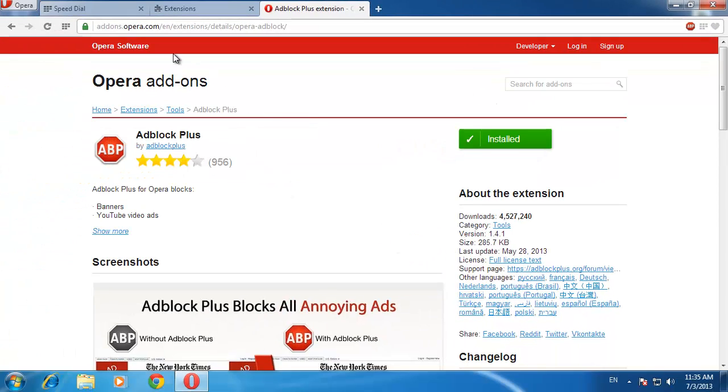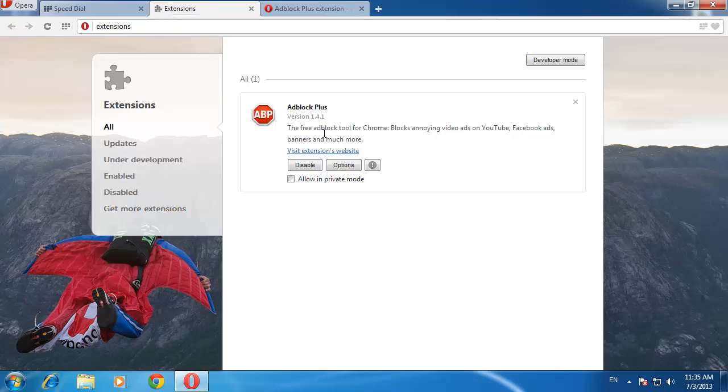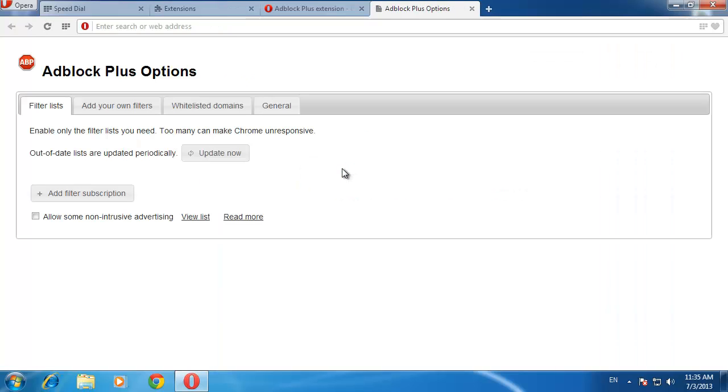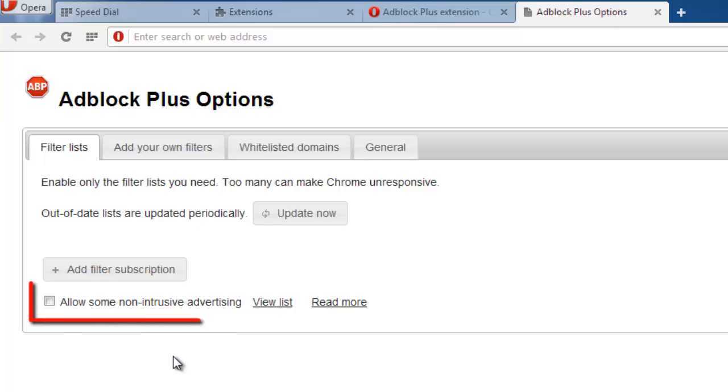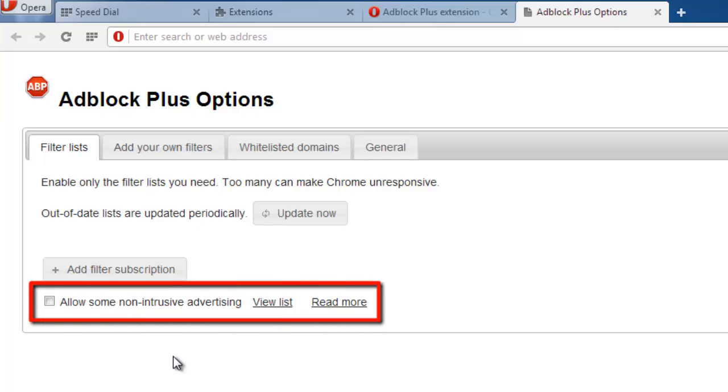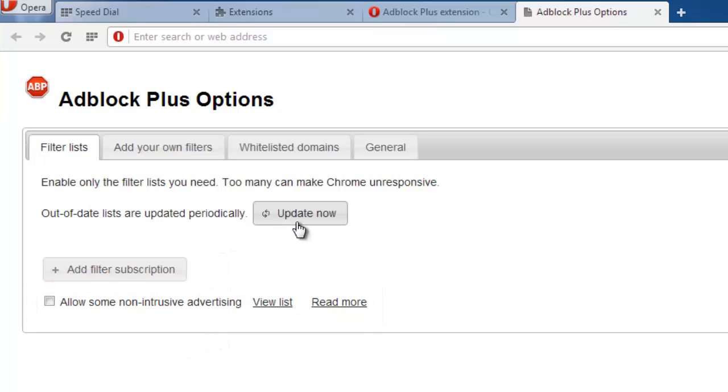Before it works fully, we need to adjust some settings, so go back to the Extensions tab and click on the Options button for Adblock Plus. Make sure the Allow Some Non-Intrusive Advertising option is unchecked and then click the Update Now option above this.